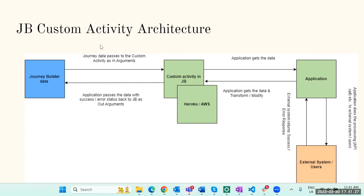In general, the data passes as what we call an 'in argument' — your mobile data and typed message go to the application, which calls the API. The response comes back through all the error handling, and it returns to Journey Builder as an 'out argument' — either a success or error response — which displays the status in Journey Builder. That's the high-level architecture of a custom Journey Builder activity.